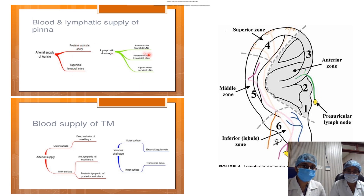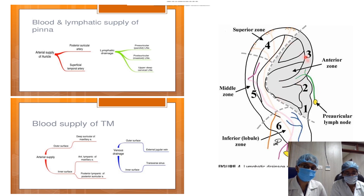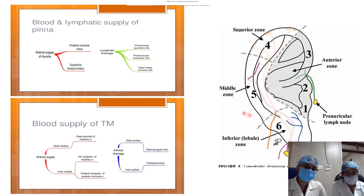Lymphatic drainage: divided into preauricular, posterior auricular, and upper deep cervical lymph nodes. The tragus and upper anterior surface drain into the preauricular lymph nodes. The posterior surface and posterior part of the lateral surface drain into the postauricular lymph nodes or lymph nodes at the mastoid tip. The lobule drains into the upper deep cervical nodes.